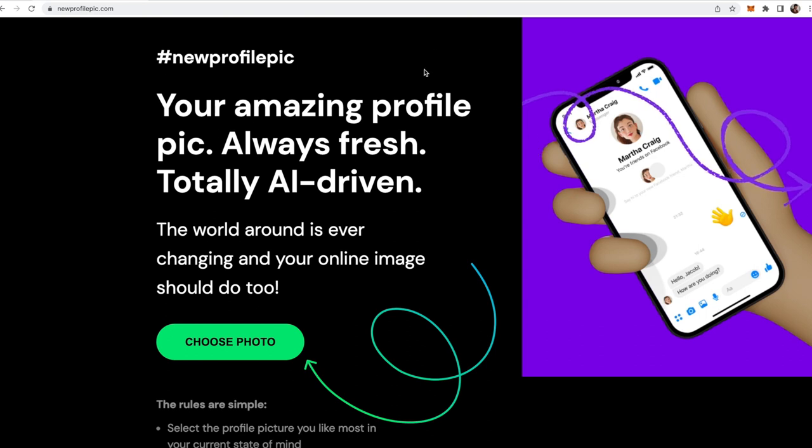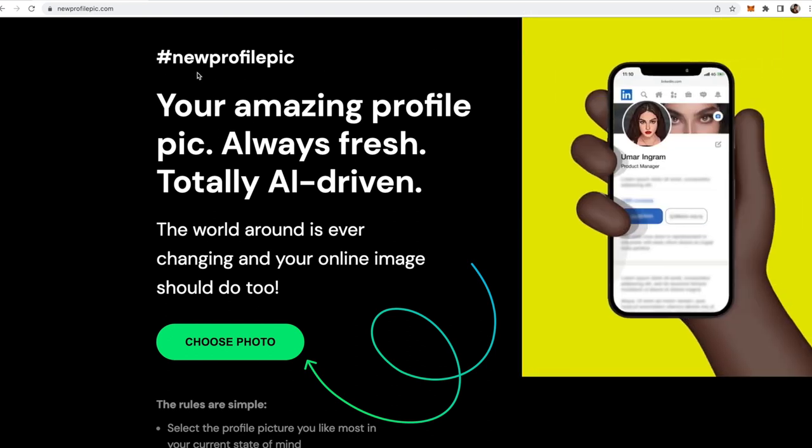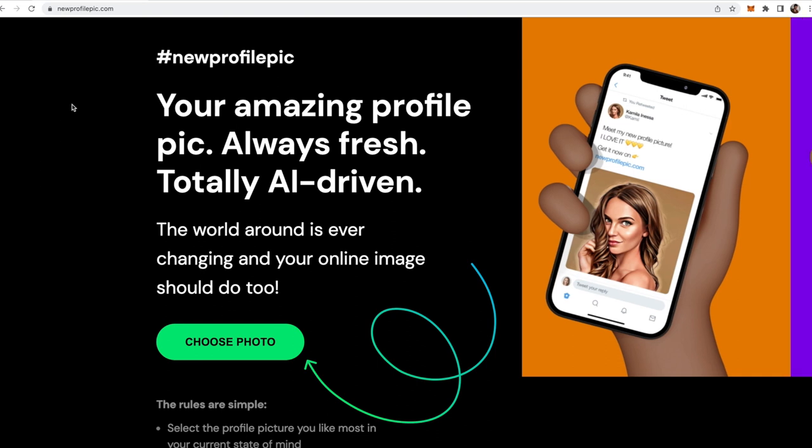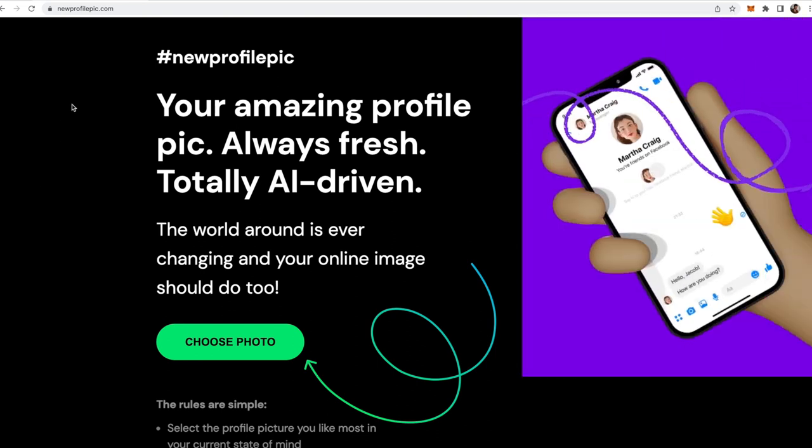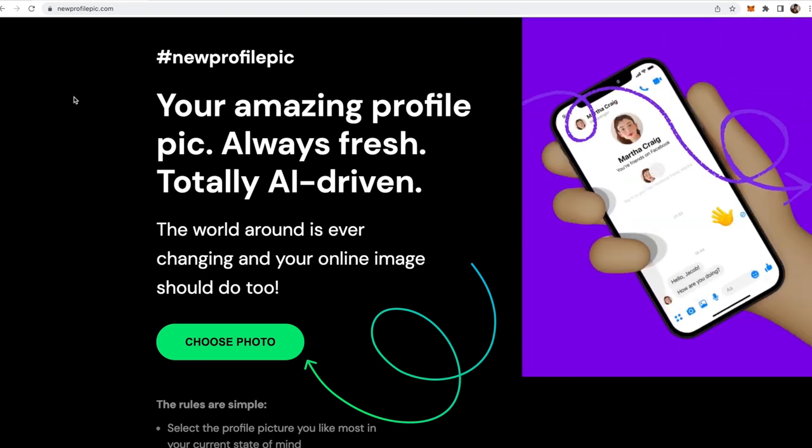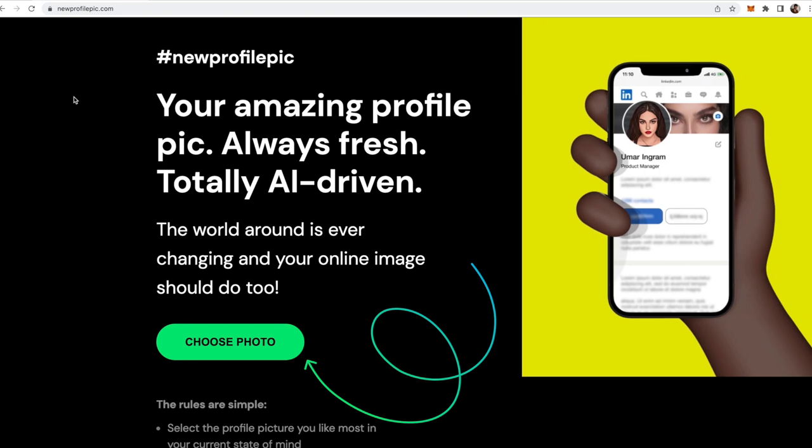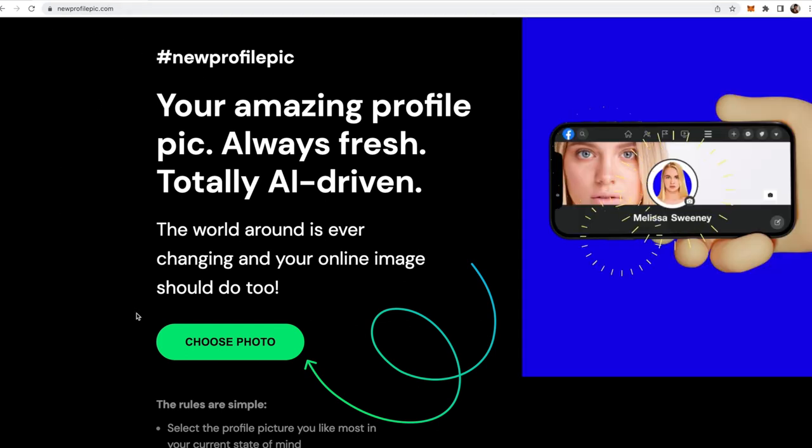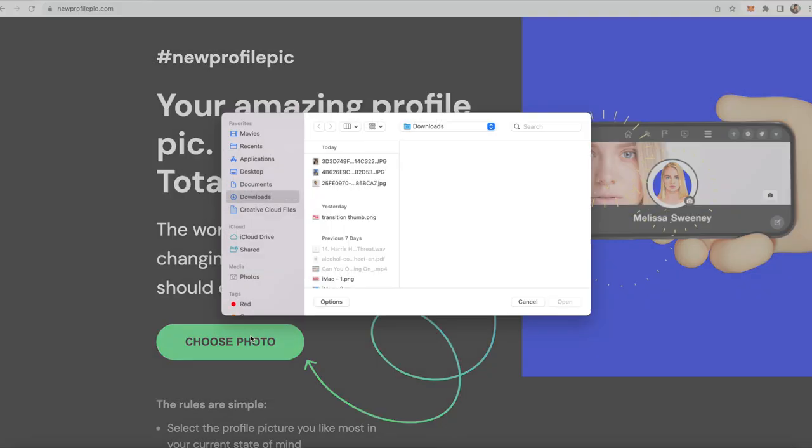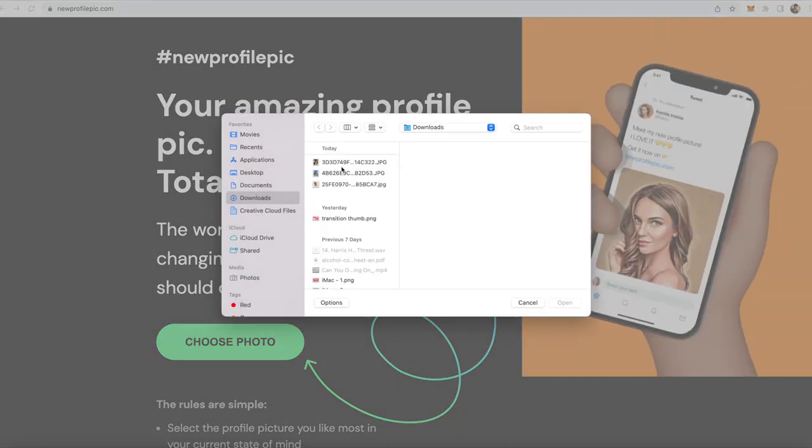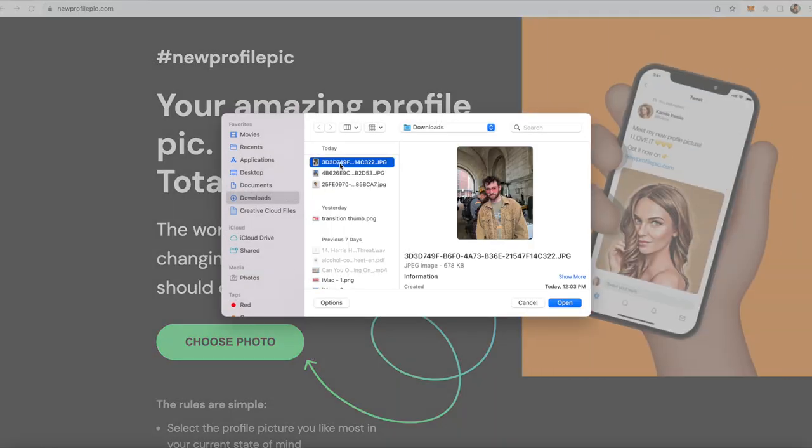You are able to do this on your phone, but you do have to download the new profile pic app. You are able to do this without downloading any apps, just on their website. So go to newprofilepic.com and then all you're going to do is just choose the photo right here and then choose the photo that you downloaded.